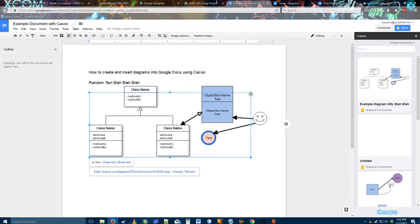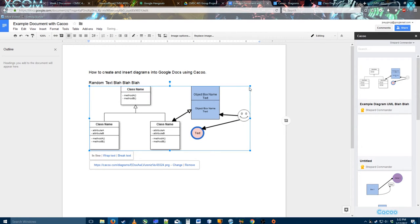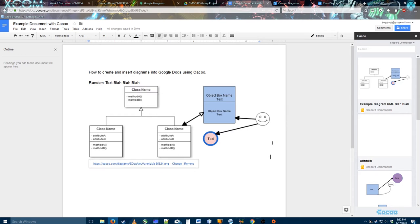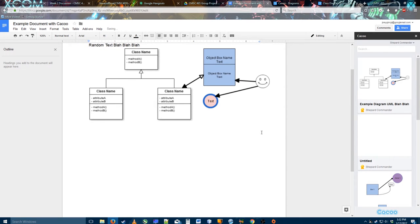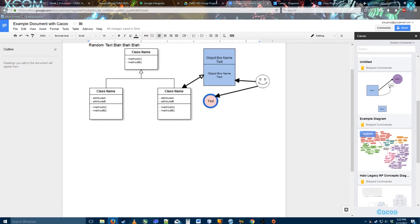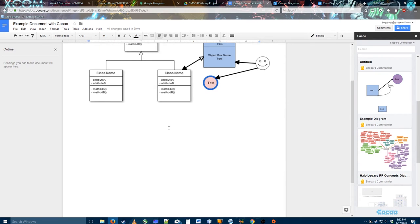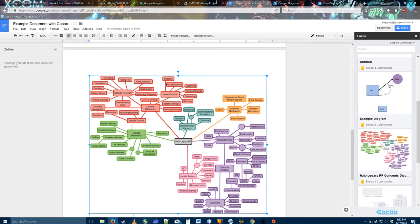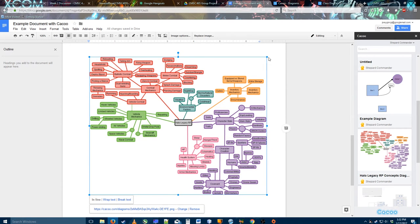You can resize it to your heart's content. It just treats it like a picture object, so you can mess with it as much as you want. I'm gonna show you guys a slightly bigger diagram now that I worked on, that I actually developed for a little pet project that I'm working on with a friend.